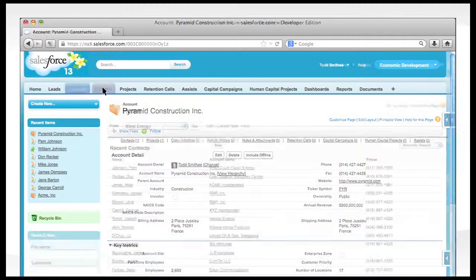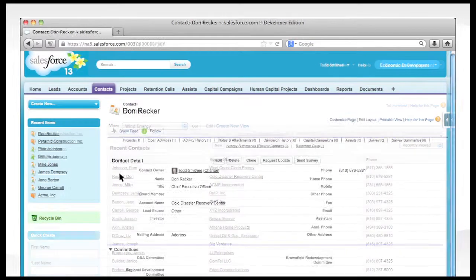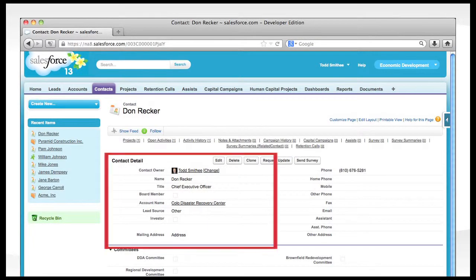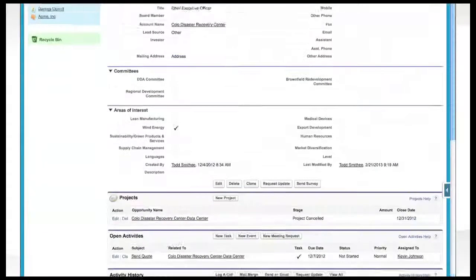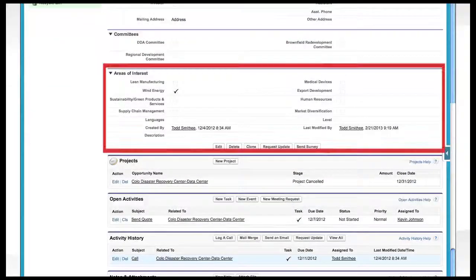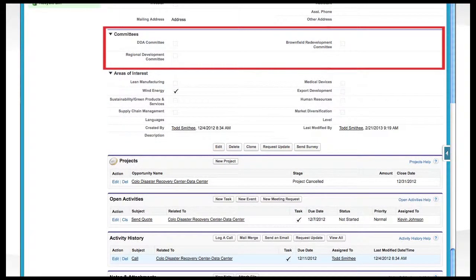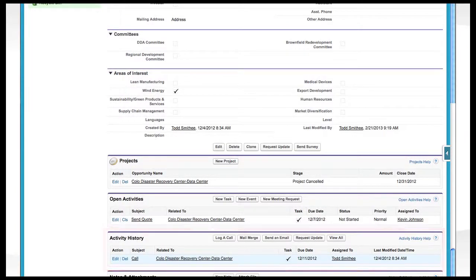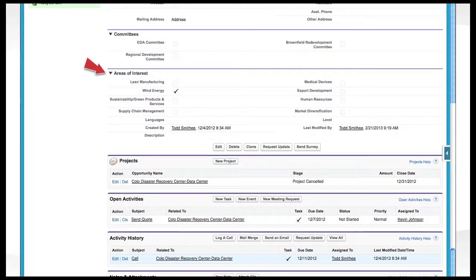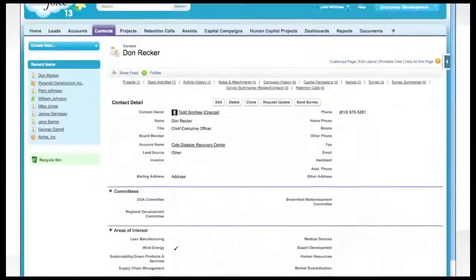The contact page is where data related to a specific individual is located. Basic contact data, information on specific areas of interest, committees an individual belongs to, and contact history are captured here. The areas of interest section allows for rapid segmentation for marketing purposes.